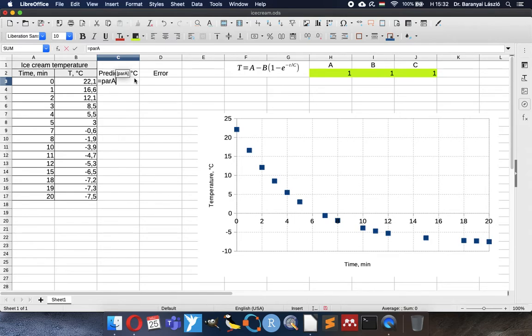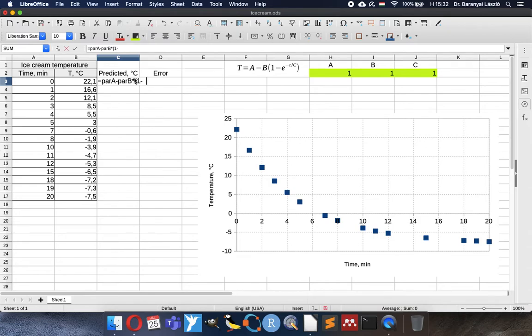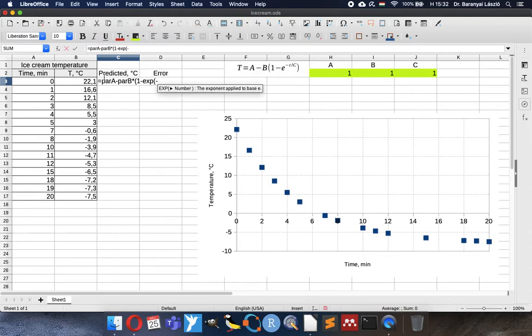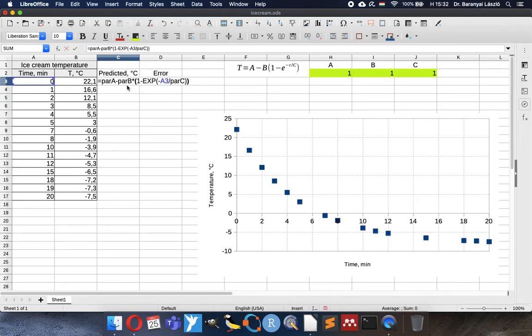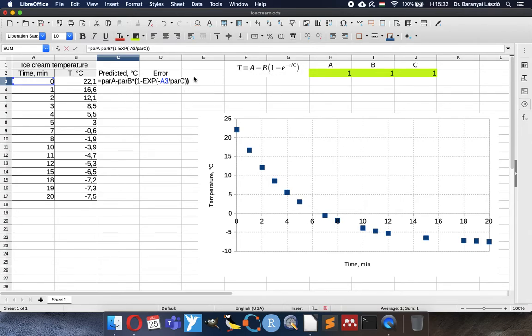So parameter A minus parameter B multiplied by 1 minus exponential minus time divided by parameter C. Now we can see the equation. ABC coefficients are ABC like here. Exponential function. It is very easy to read what we want.